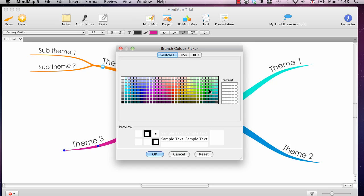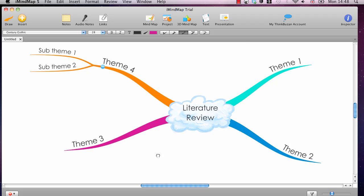So, I'll change the colour. I'll change this to a nice bright green. I'll click OK, and you can see there it's changed.